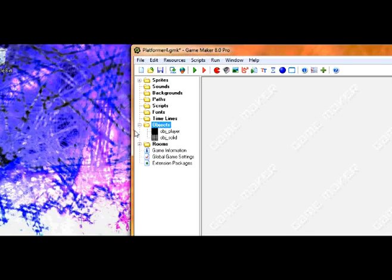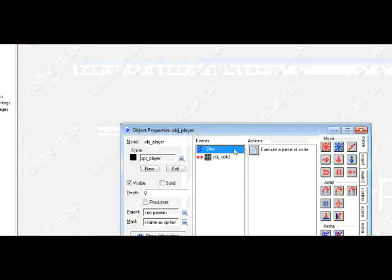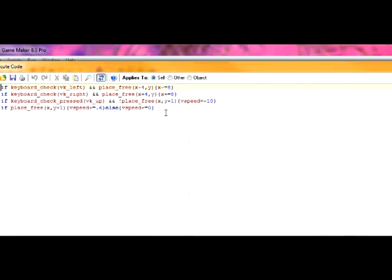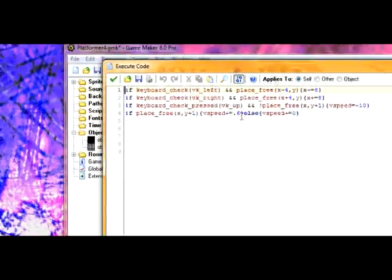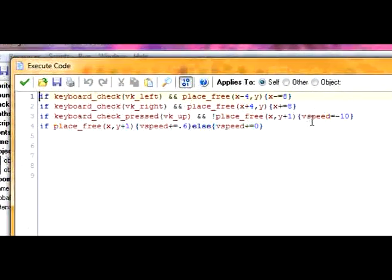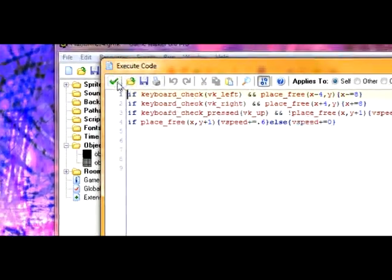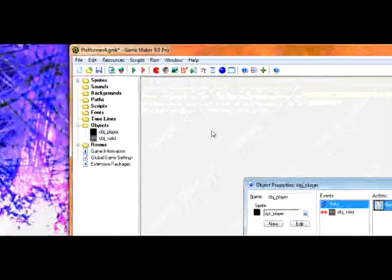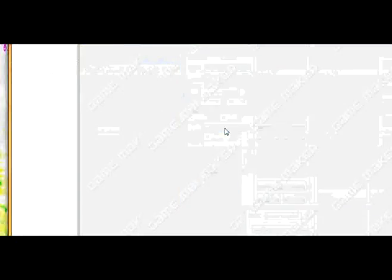One thing before we get started: go into object player and the step event. I changed some of these values around, so if the physics doesn't look the same as it does with you, that's why. I changed these a little bit because I felt the other ones were choppy or hard to work with.